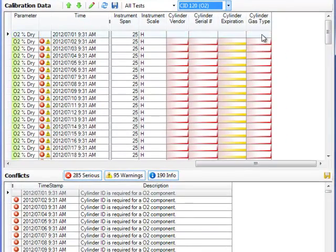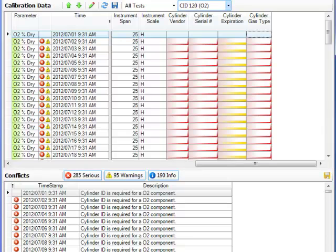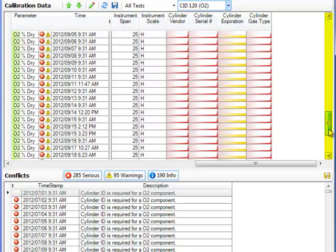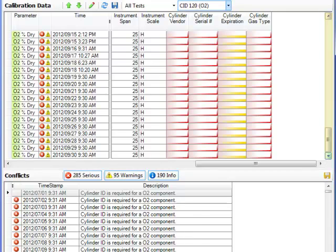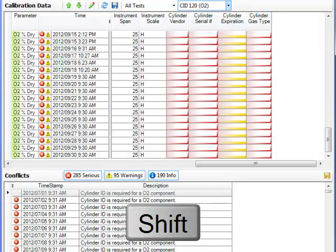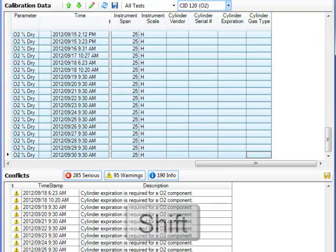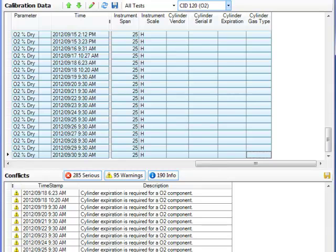If I click on the top row and use the scroll bar at the right to scroll all the way down to the bottom, then hit the Shift key and select the last row, all of the O2 calibrations in that timeframe are selected.